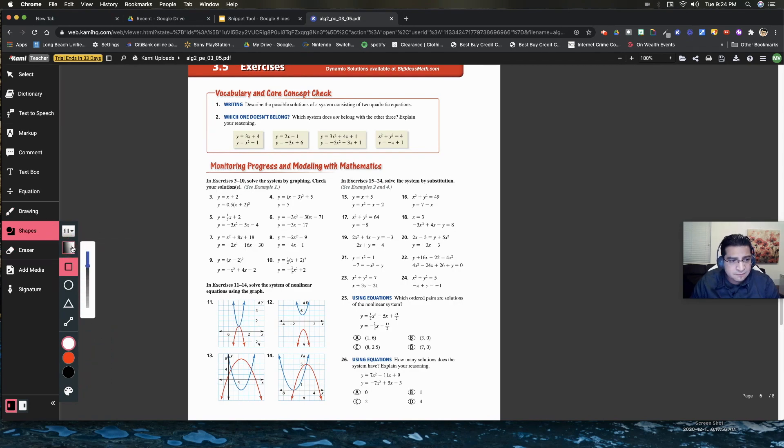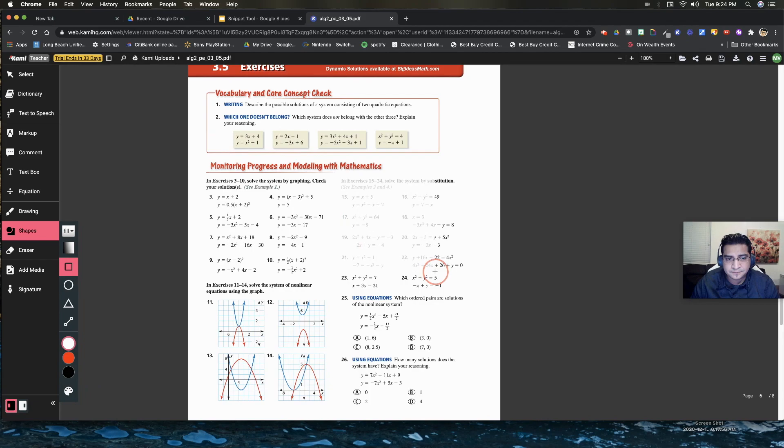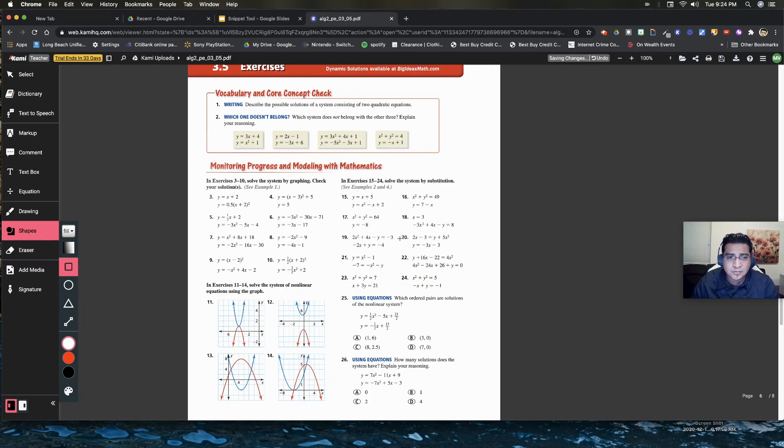If you do this fill and you leave it in default, look what happens. Notice that it didn't go all the way. We'll do control Z to undo.